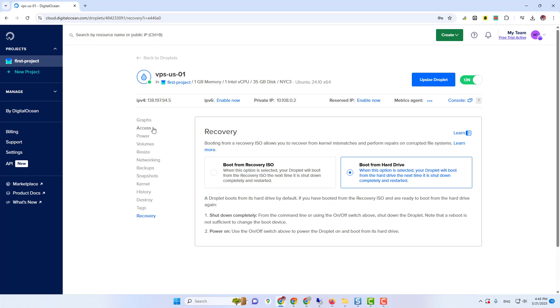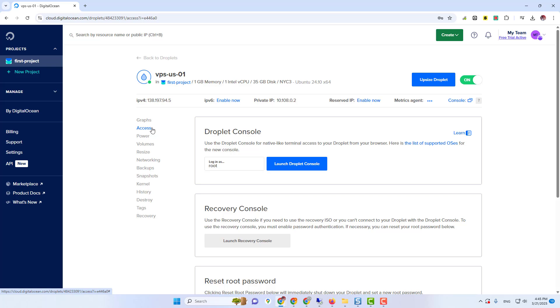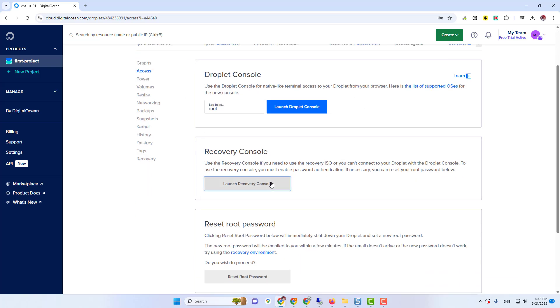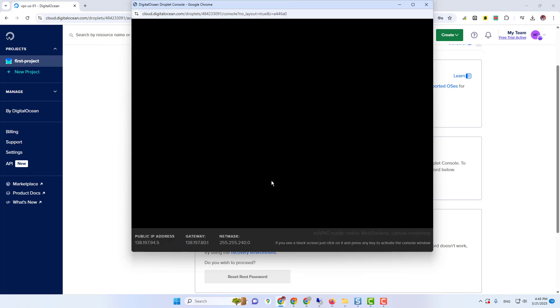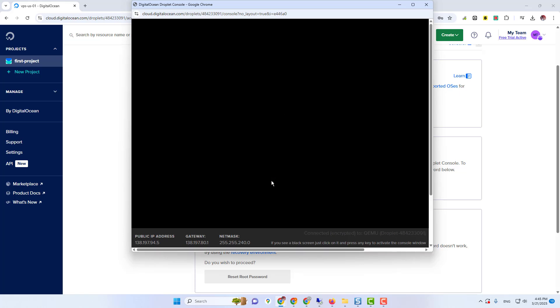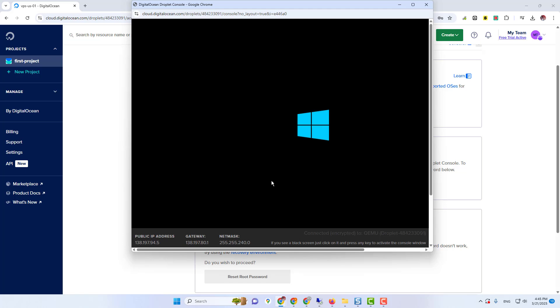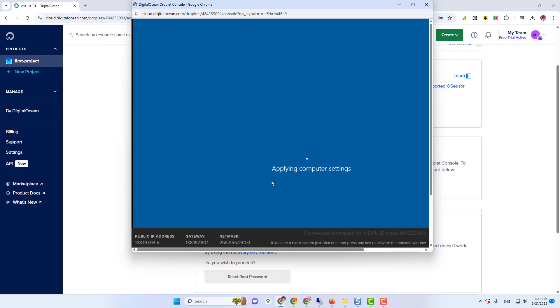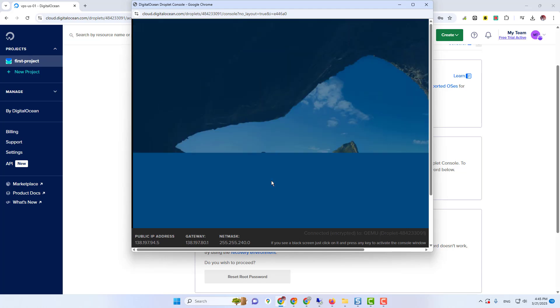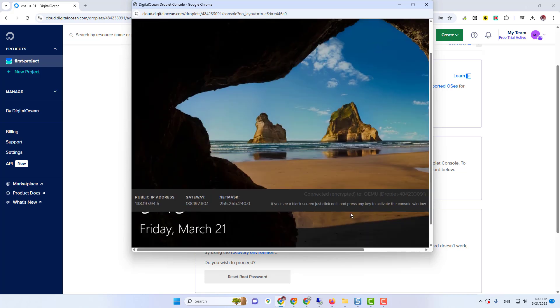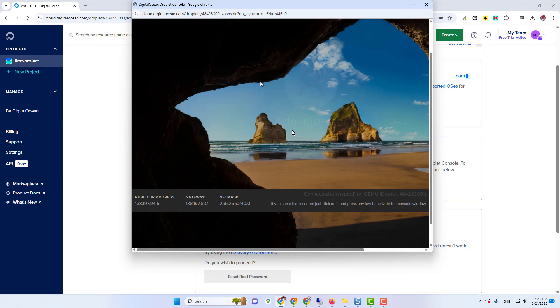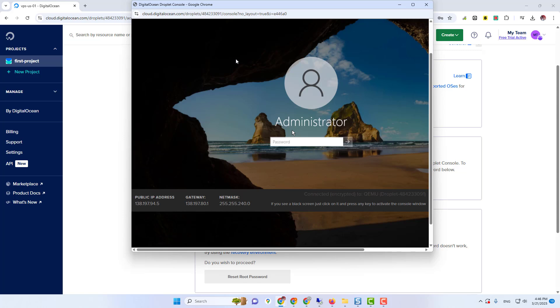Now again, click on Access button. Now scroll down and click on Launch Recovery Console. If all steps are correct, then you will see this type of screen. Just click on the screen and you will be asked for password. Enter password and press enter.